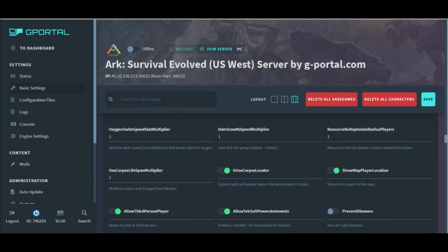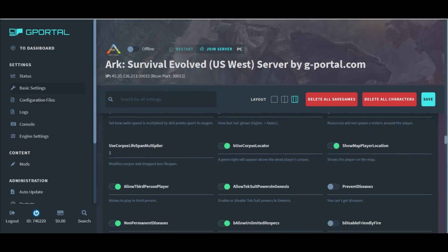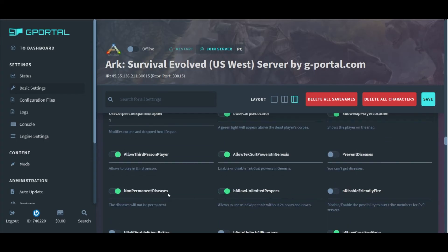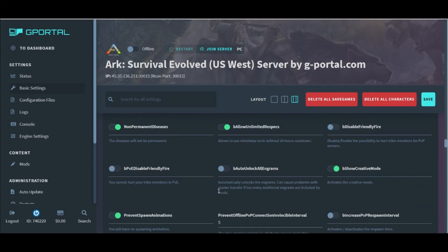We have toggles for corpse locator, the map player location, enabling third person mode. All of these I find extremely useful.